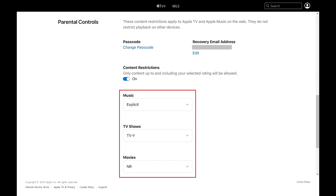You can set filters on Apple Music and movies and TV shows on Apple TV. Any changes you make here will be effective immediately for anyone using those Apple services.